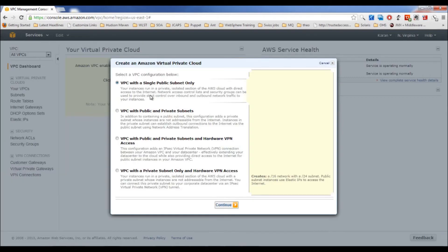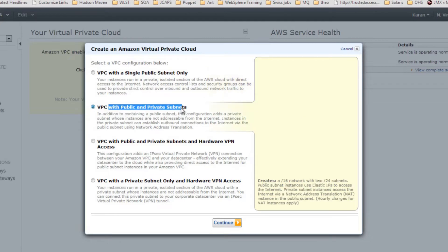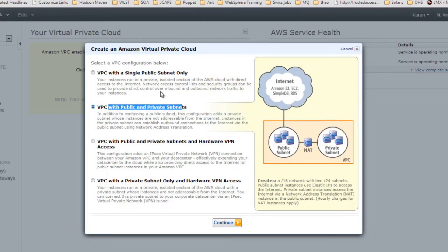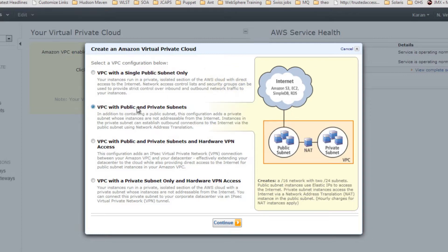This is your VPC console — click on this button to get started. As I mentioned, we have four options. The first is VPC with a single public subnet. A VPC with public subnet only will have internet access entirely and can access all other Amazon services like S3, RDS, and other EC2 instances.